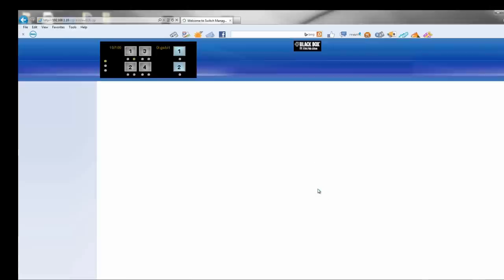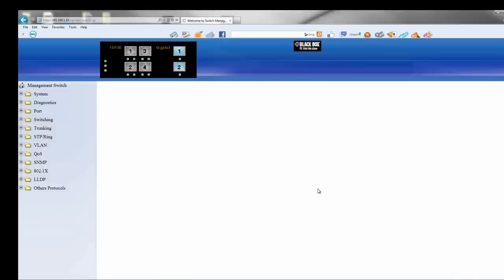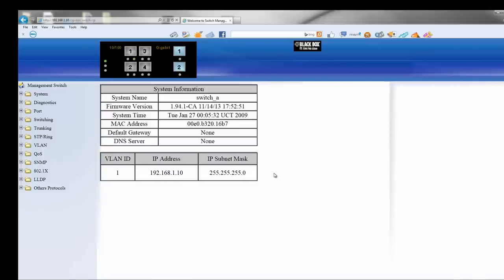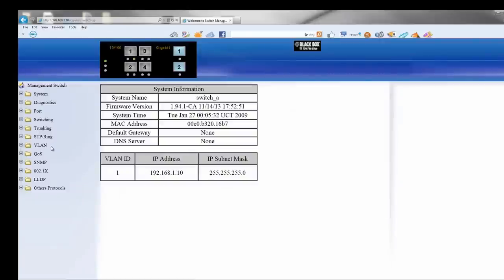Once in the graphical interface, select STP-Ring and the ring settings. Enable the ring state and set your ring ports. Then you connect your cables between the ring ports and your ring is ready to go.